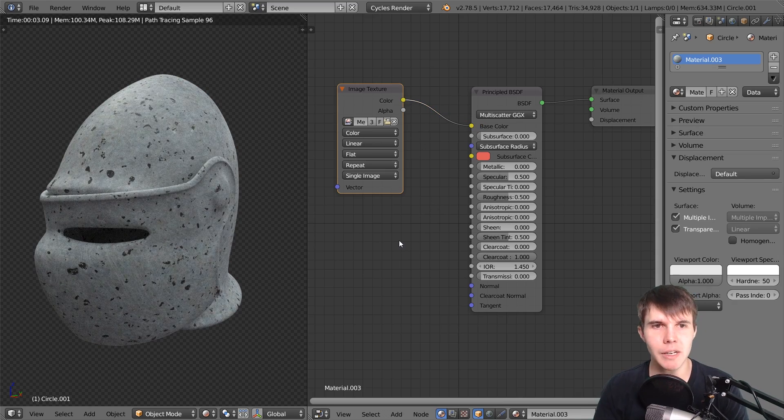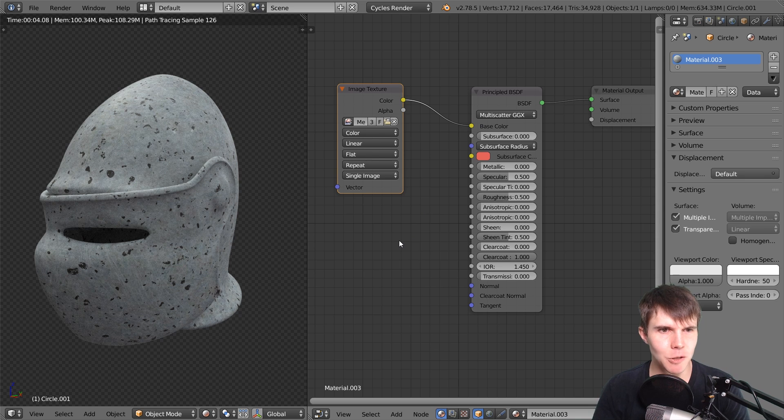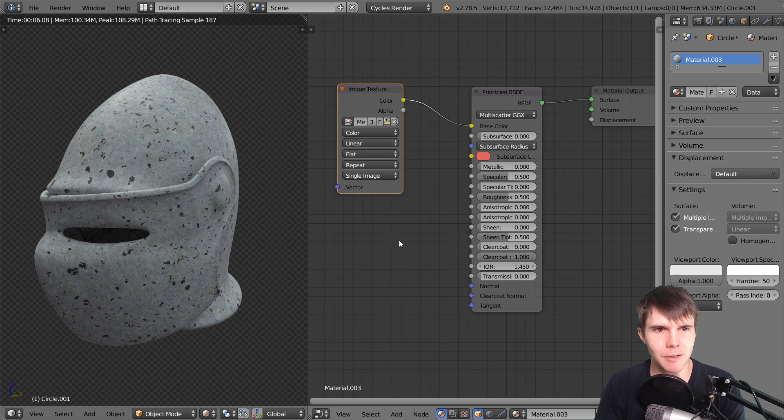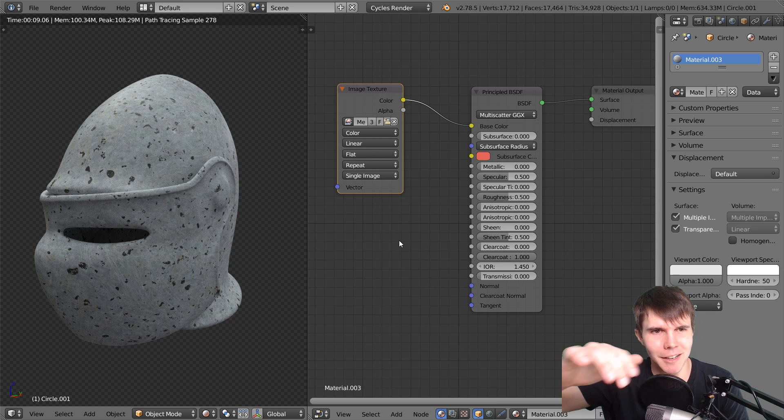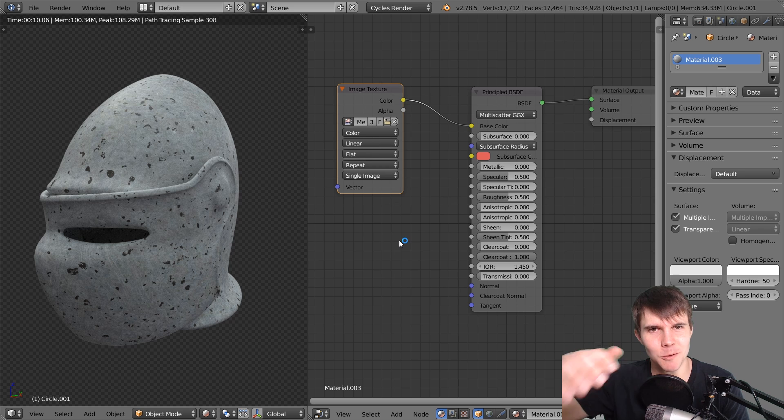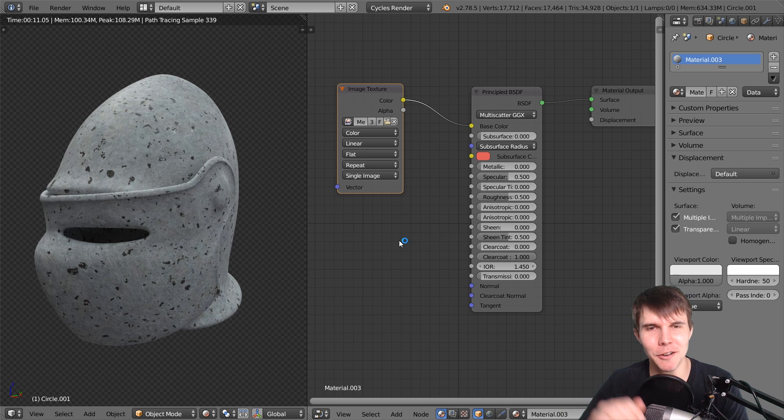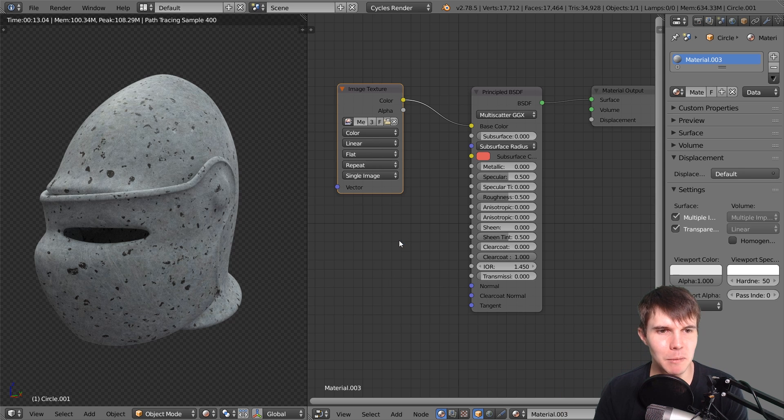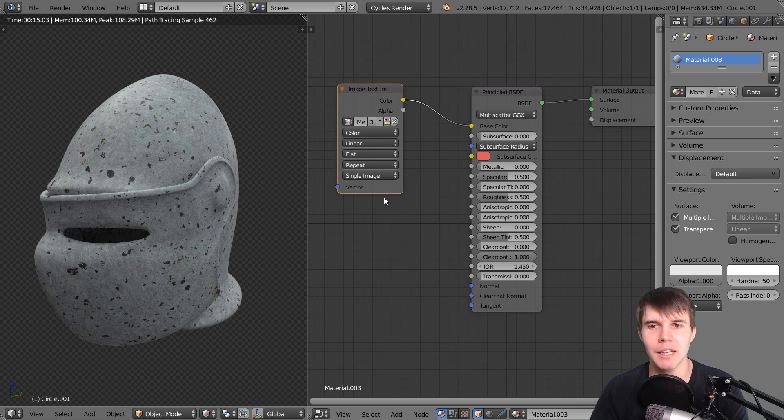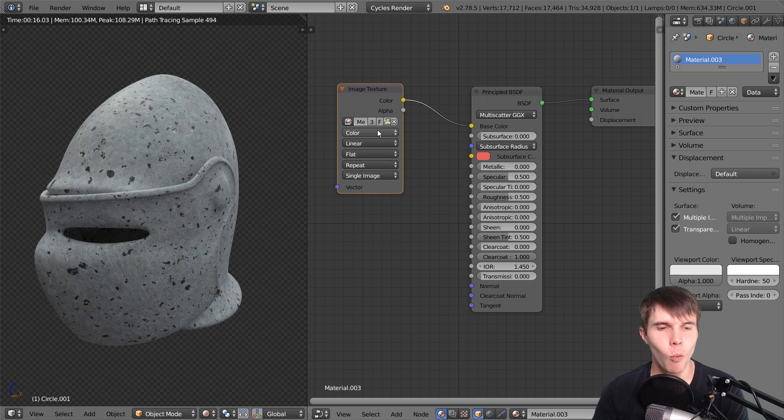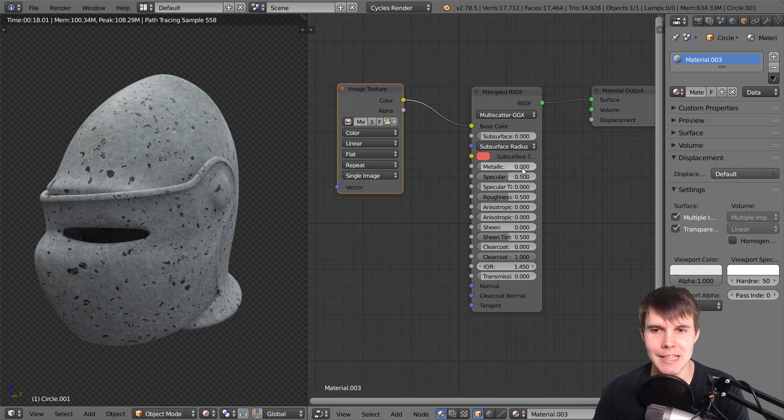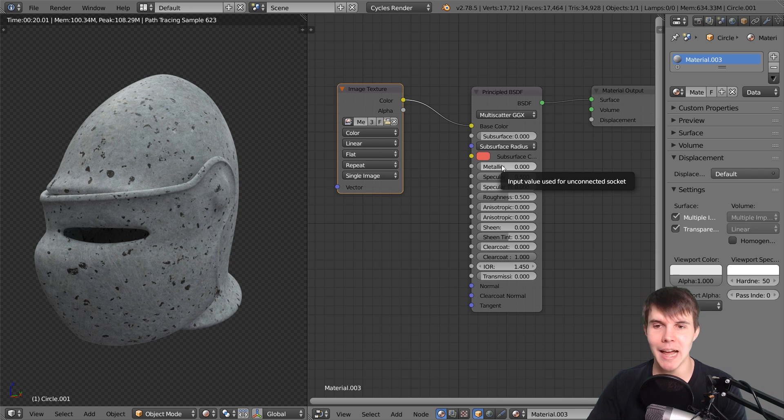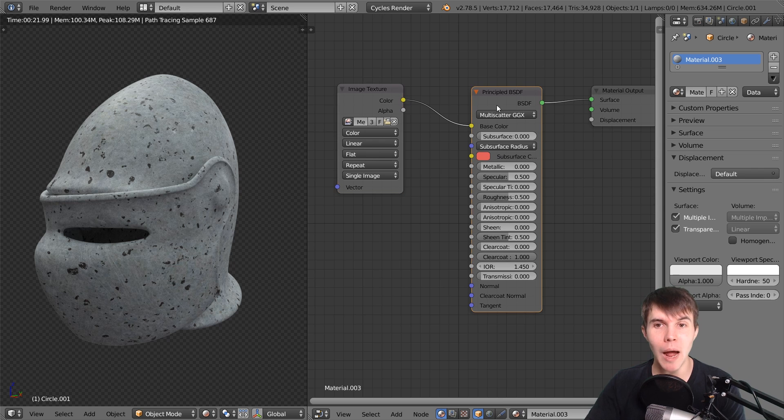Now it doesn't really look like metal yet - it still looks like clay or ceramic material. It doesn't have much of a look to it, but this is just the base color. What's going to make it look like metal is this slider called Metallic. This is why we're using the Principled Shader.